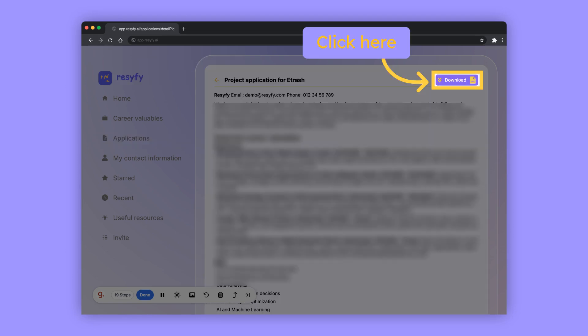Go ahead and download the application. Then, you can design or craft it further using resume builders and AI.